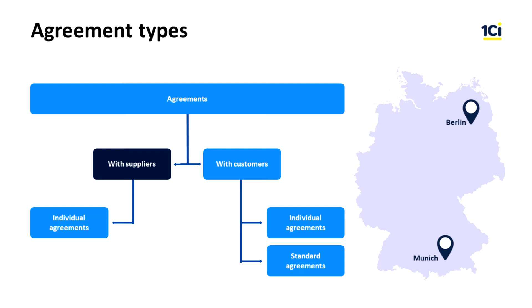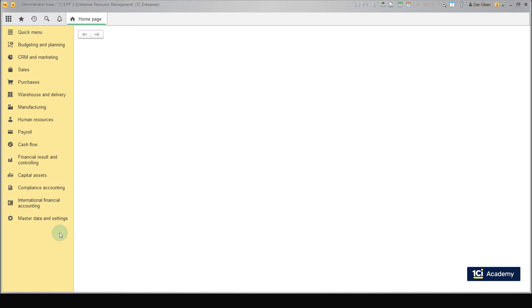In the next lessons, we'll find out how supplier agreements or purchase agreements help us fill in purchase orders. Now, let's create a contract with a hoverboard supplier.